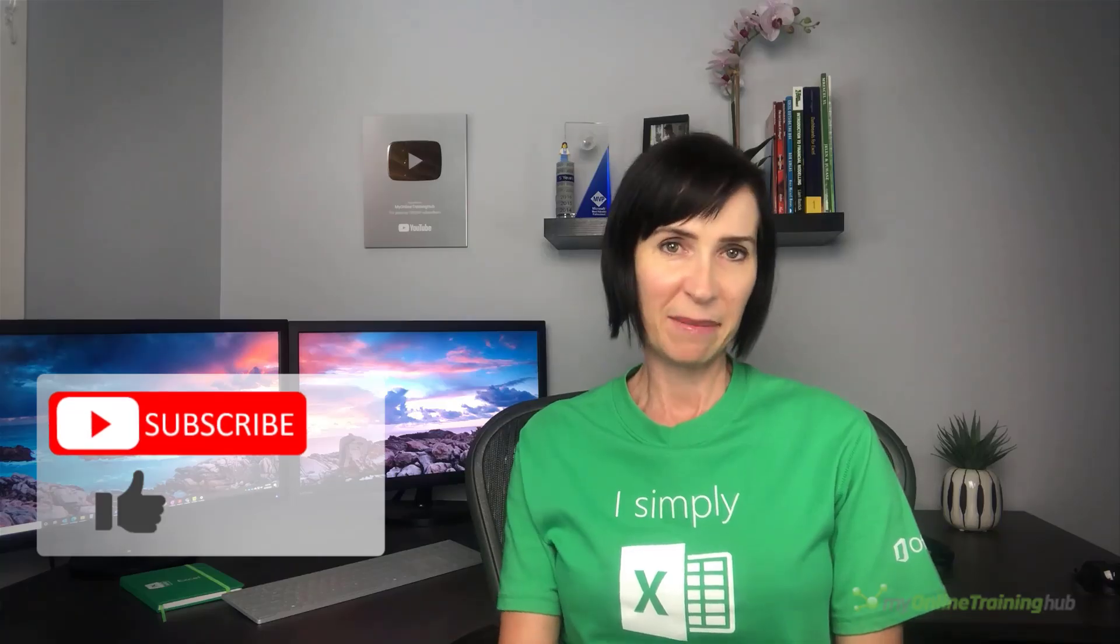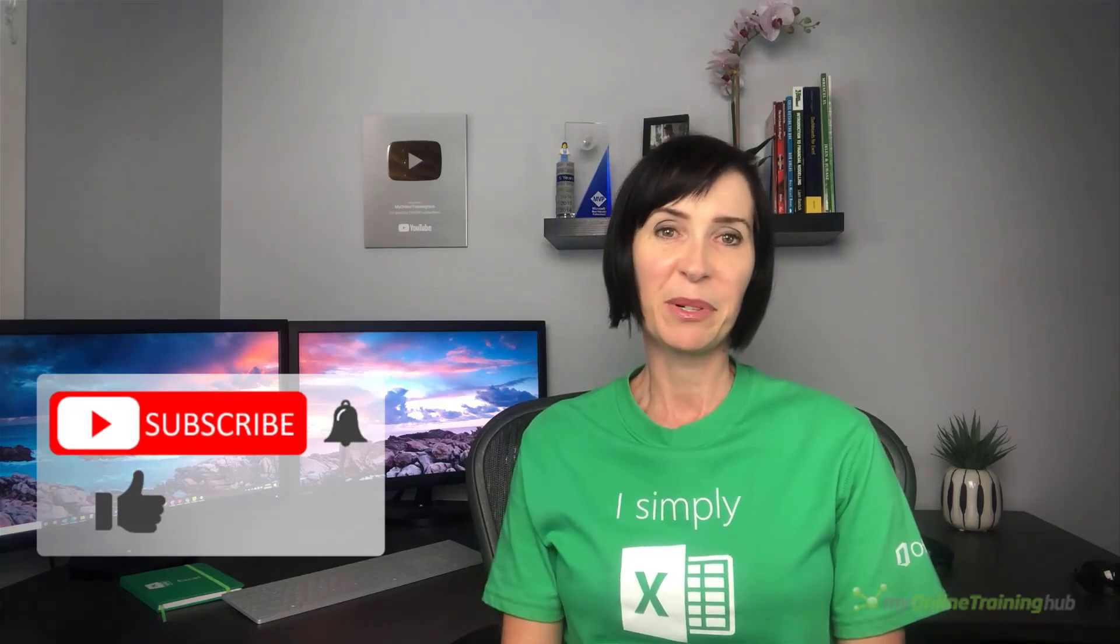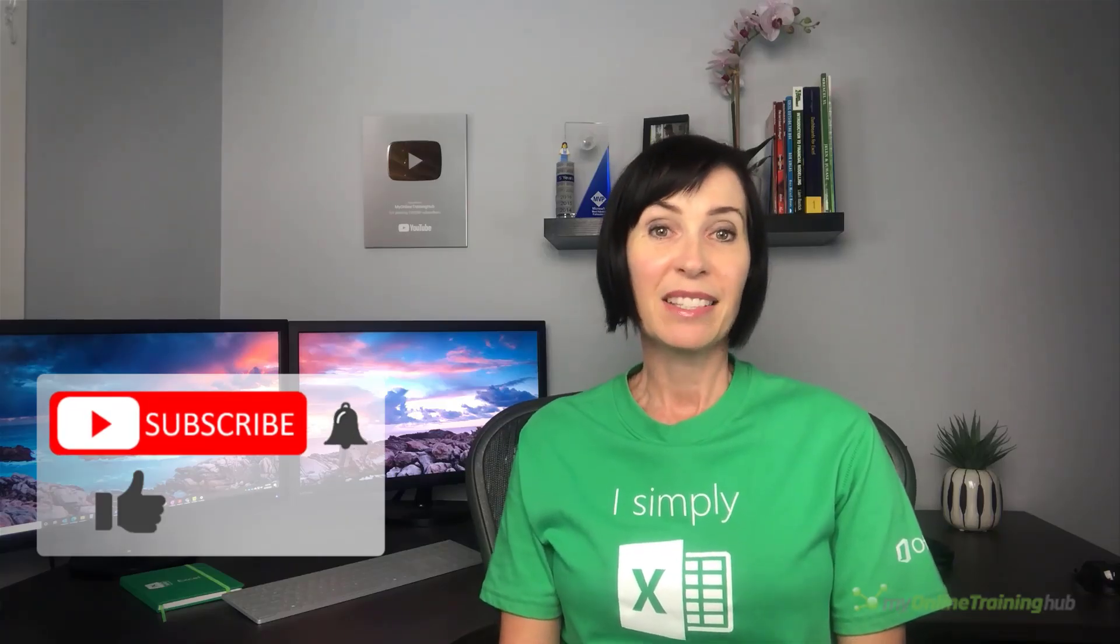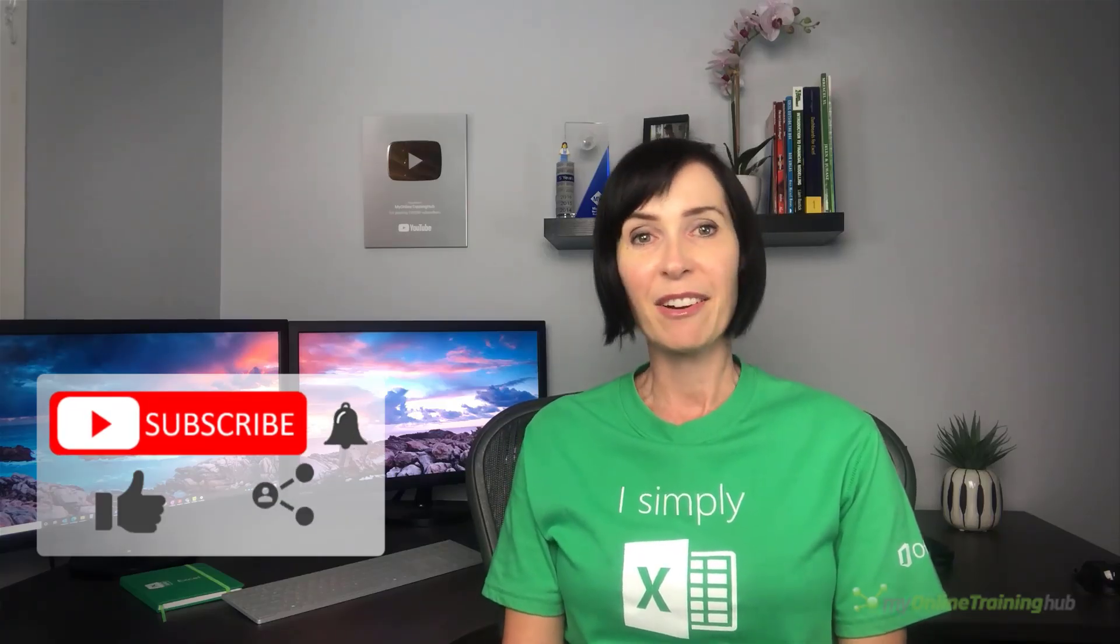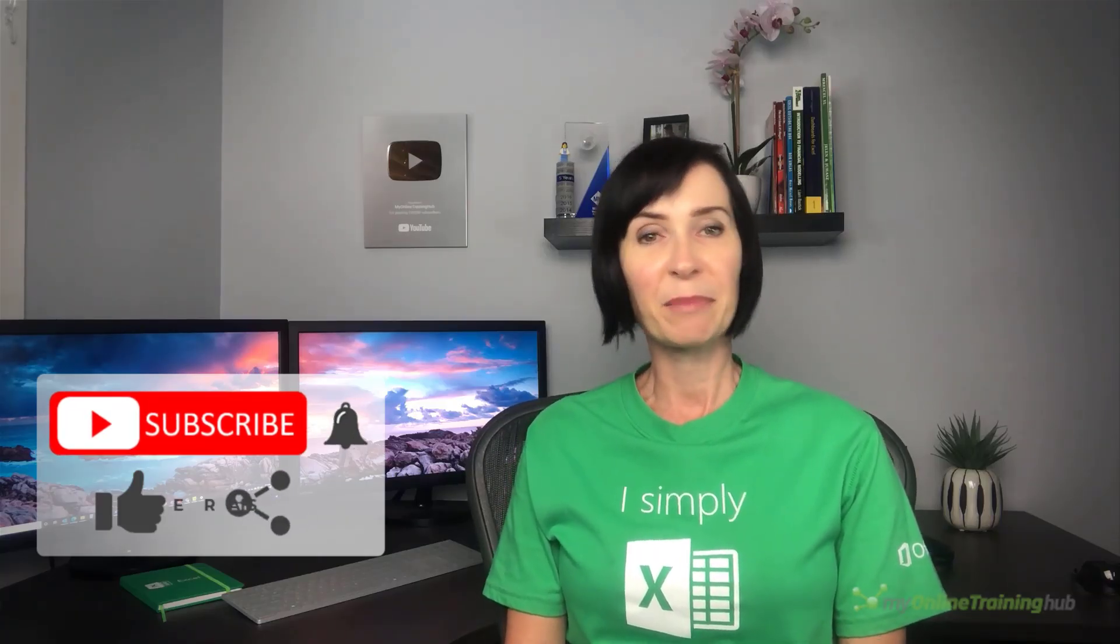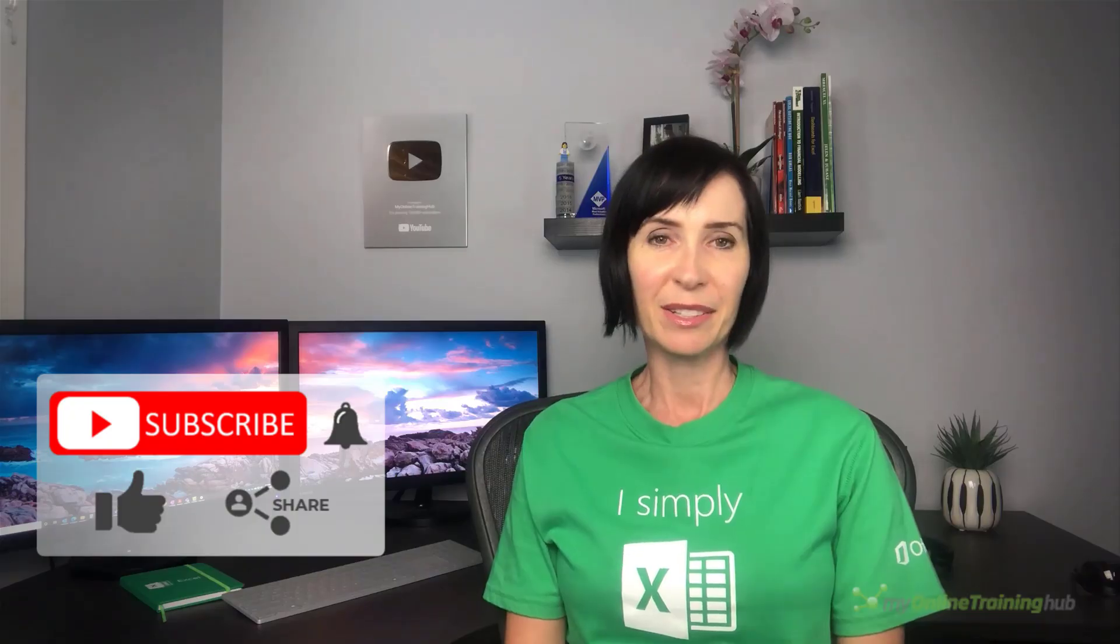Well I hope you found this video helpful. You can download the excel file for this lesson from the link here. If you like this video please give it the thumbs up and subscribe to my channel for more and don't forget to share it with your friends who might also find it useful.